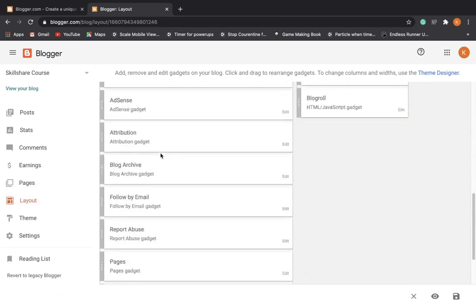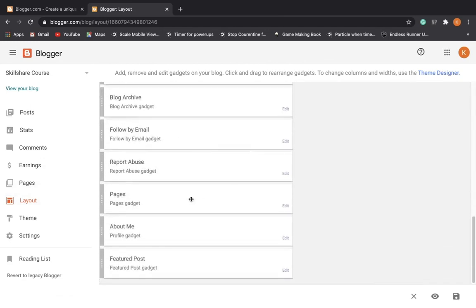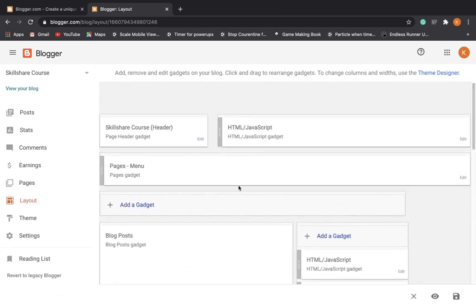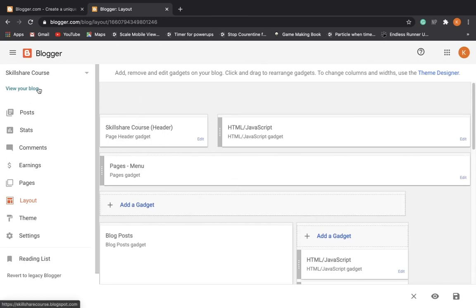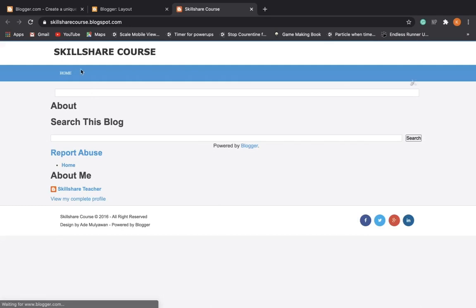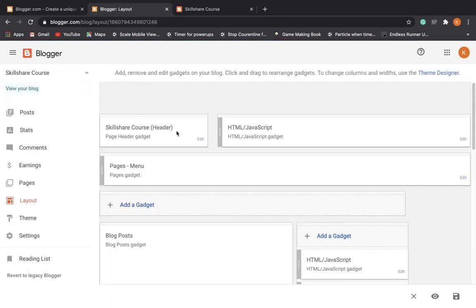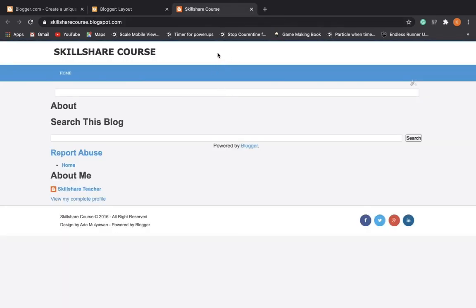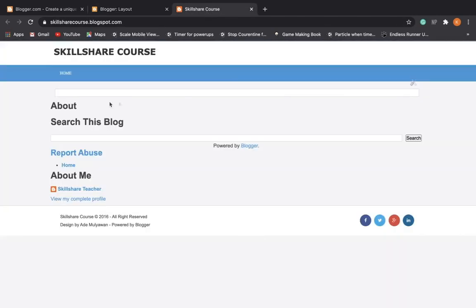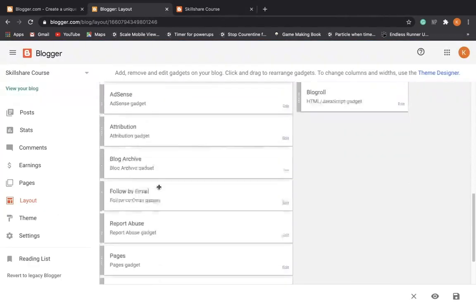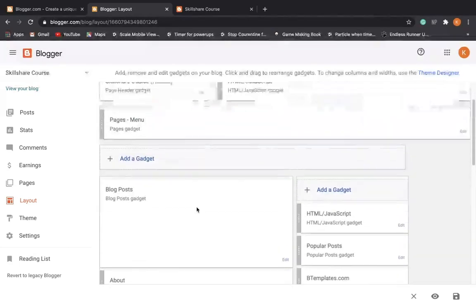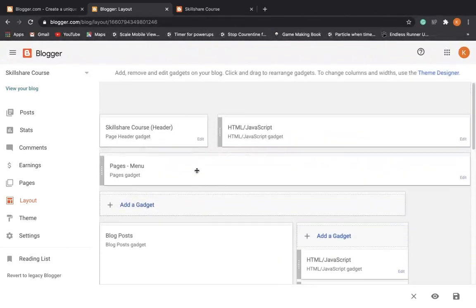Here you're going to see a bunch of different gadgets that basically describe what each of the elements of your blog is. So here we have the title. The title up here is going to be this header. This empty HTML JavaScript lets us add pictures or whatnot. These pages with the menu is this home selector, and then there's just a bunch of different stuff: report abuse, pages again, about me, featured post.